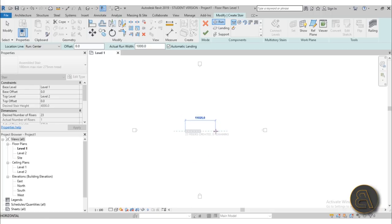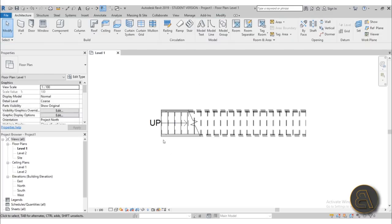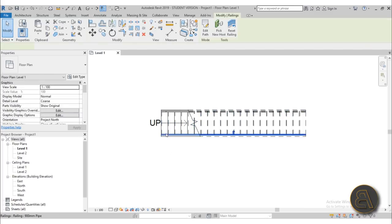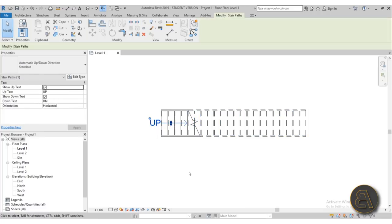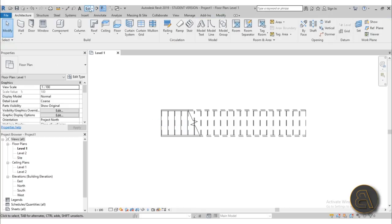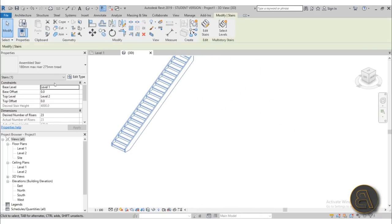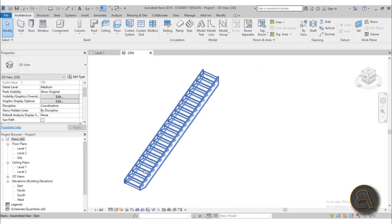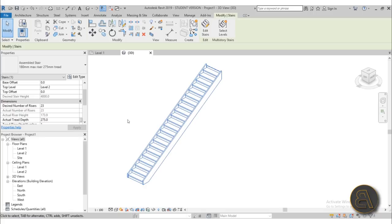Do the first click, then the second click, and there we go — we have the stair. I'm going to get rid of the railings since we don't really need those, and also remove the up arrow which I find annoying. In 3D you can see what the assembled stair looks like — we need to change it quite a bit.